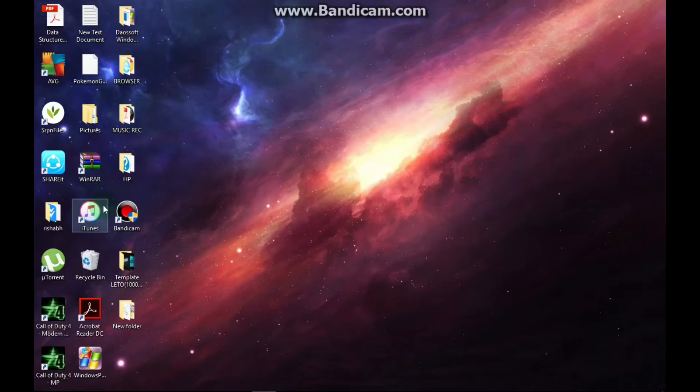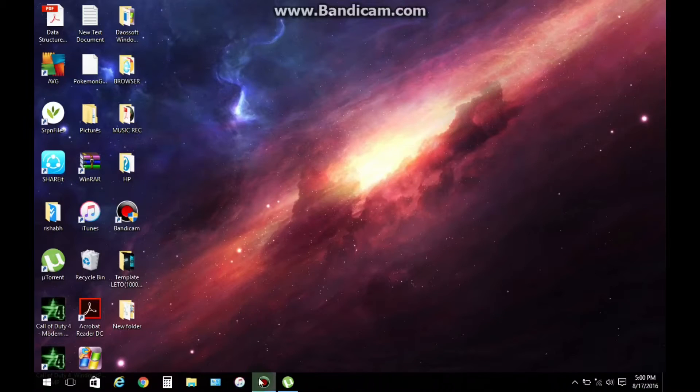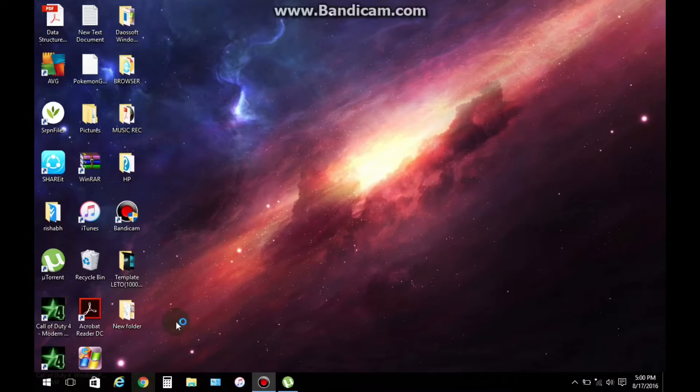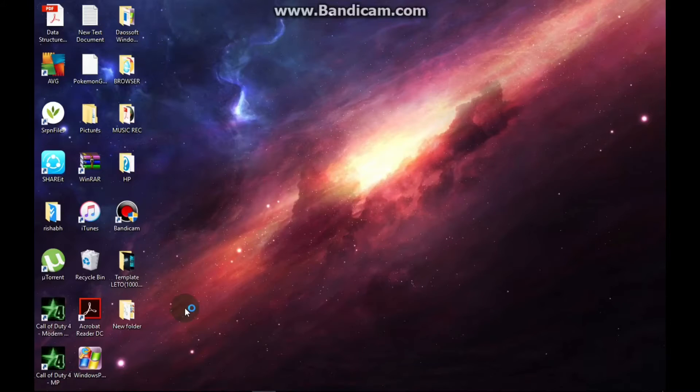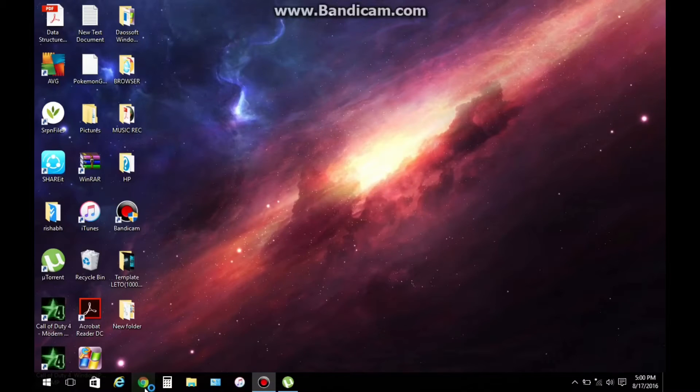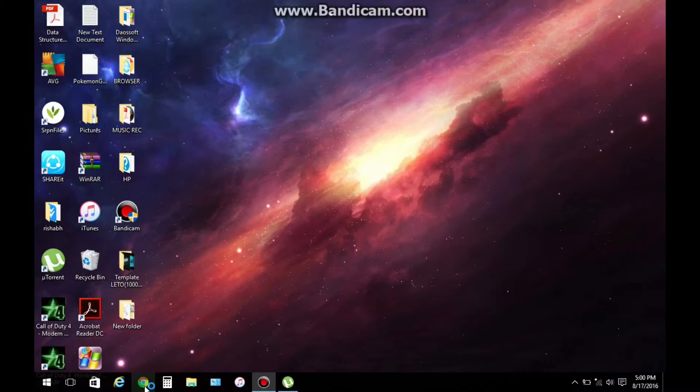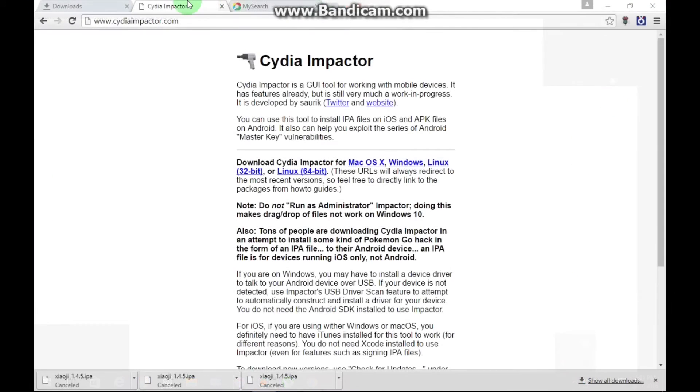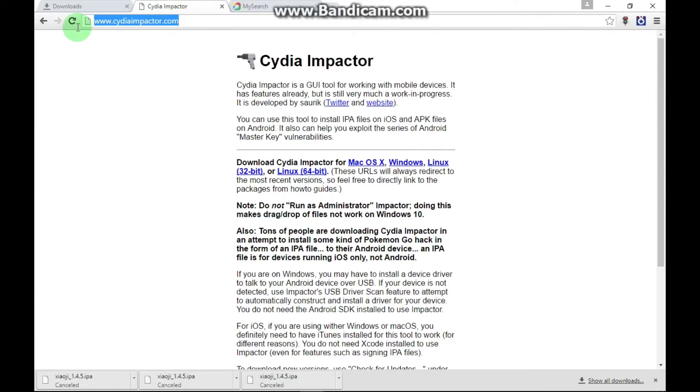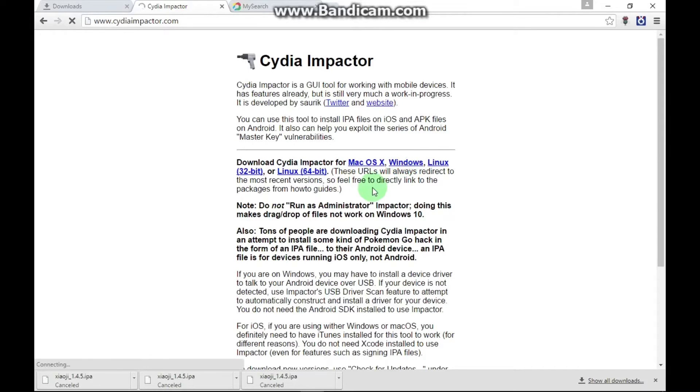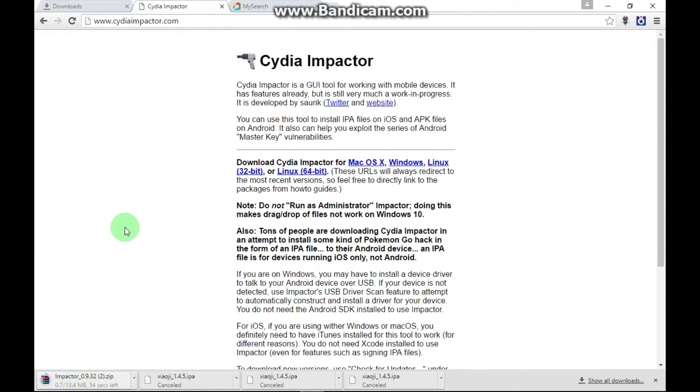The first thing you need to do is open Chrome or any web browser that you like, and you need to paste in this link. The link is in the description below. Then choose the platform whatever you are using. Sign in Windows, just click on it. It will start downloading.